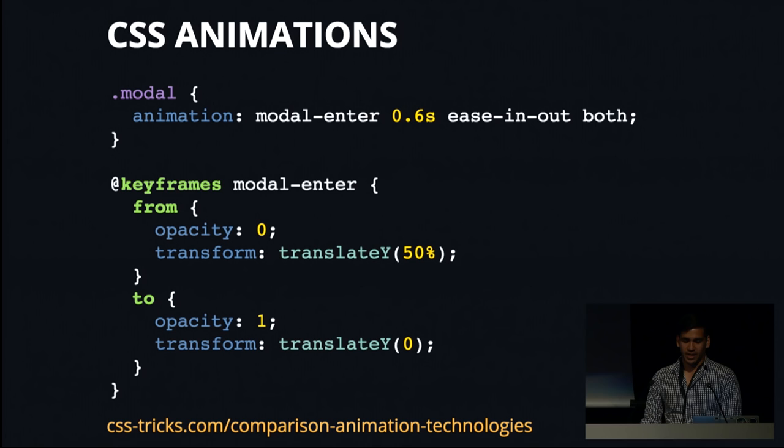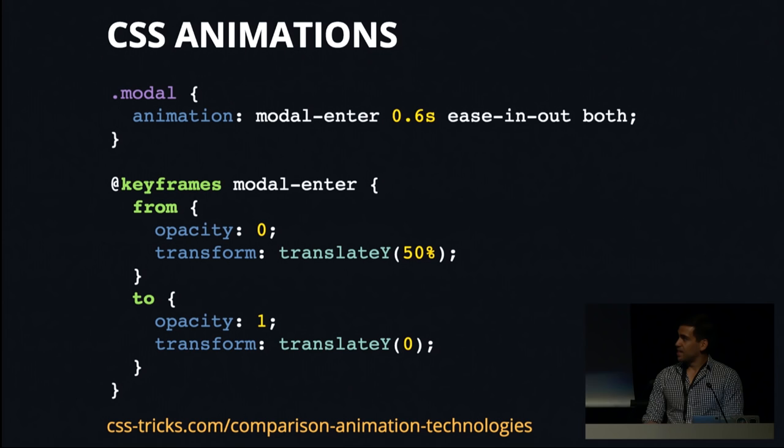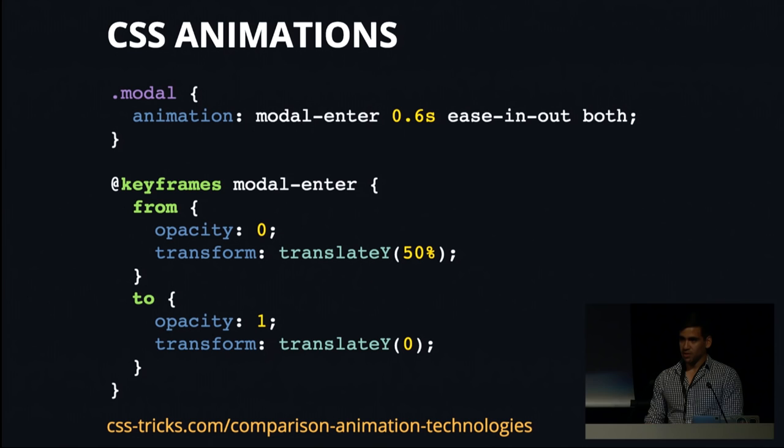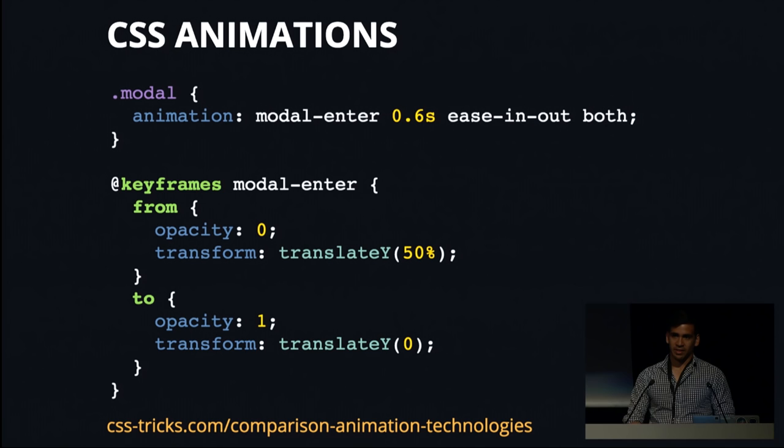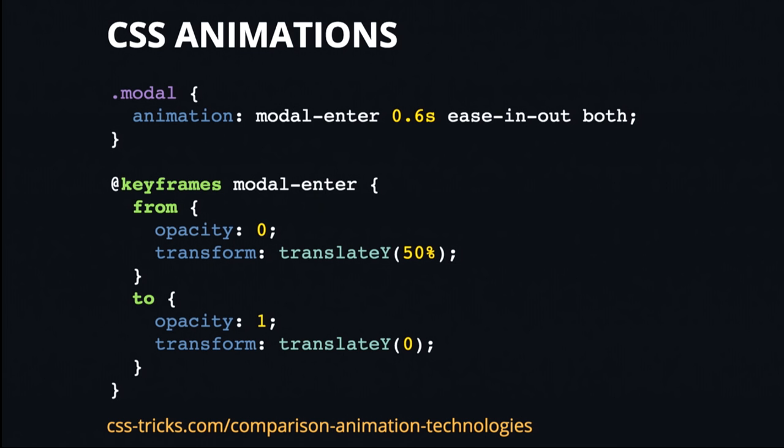CSS animations can also be offloaded to the graphics processing unit, the GPU, which means they are not going to be choked up by the main thread. Especially if you're using a framework like React or Angular, we're using the main thread for a lot of things. So it's best to keep things such as styling and animation off that thread.